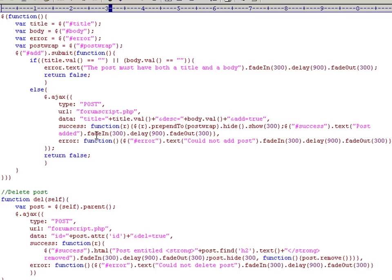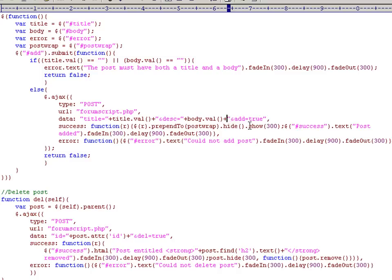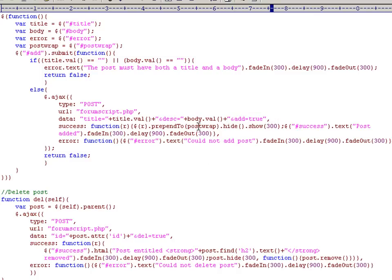We construct the post parameters by saying title is equal to, and then we reference the title element that we did up here, get the value from it. And the same for description. Then we add a flag that's saying add equals true, again just to tell us which function to execute on the server side.